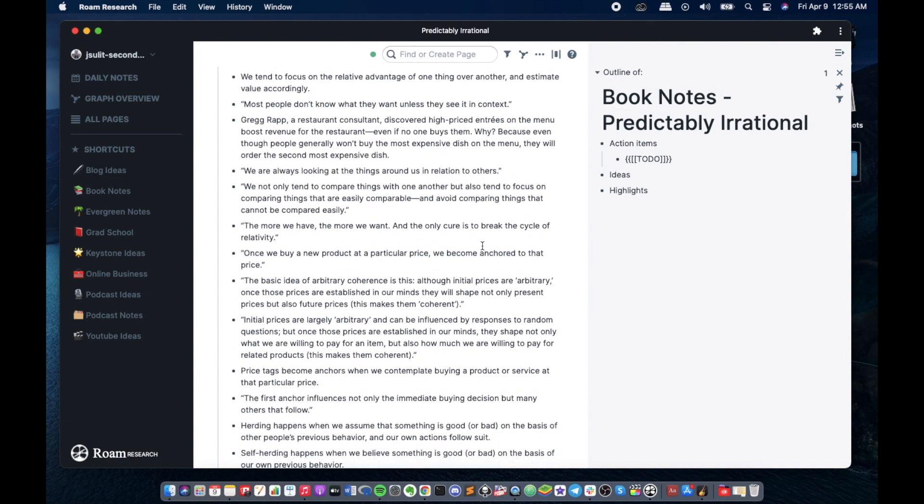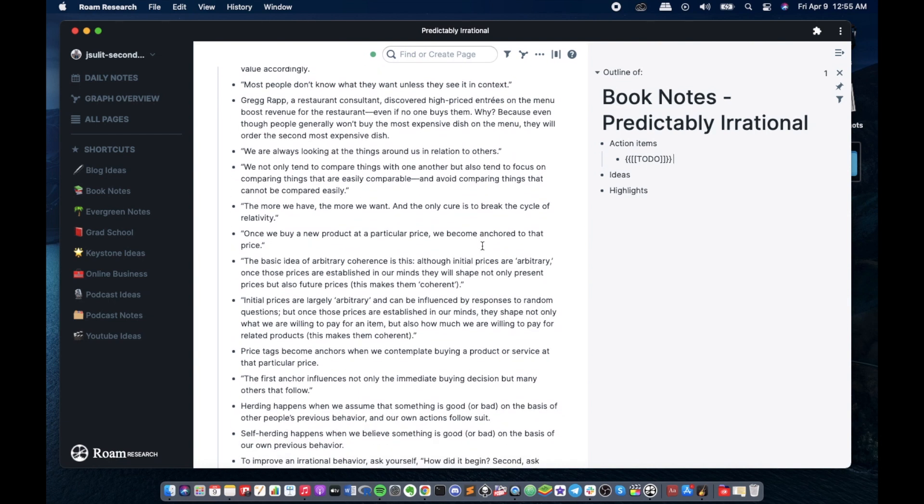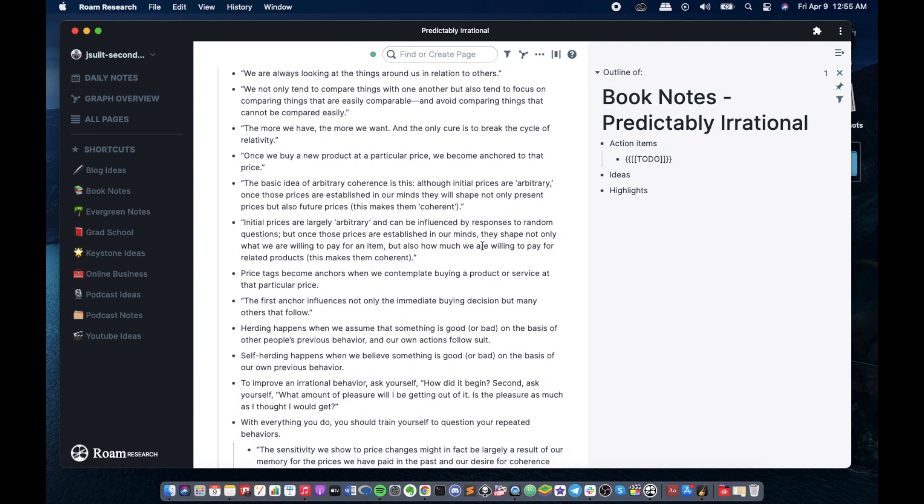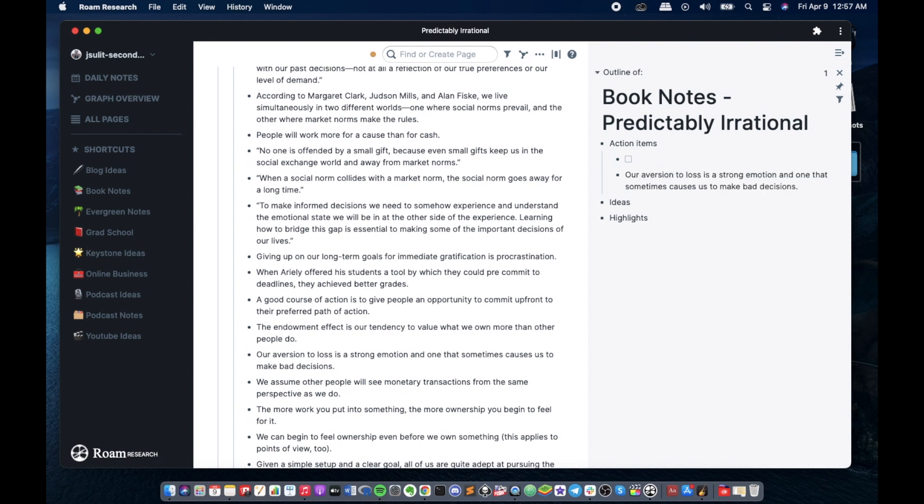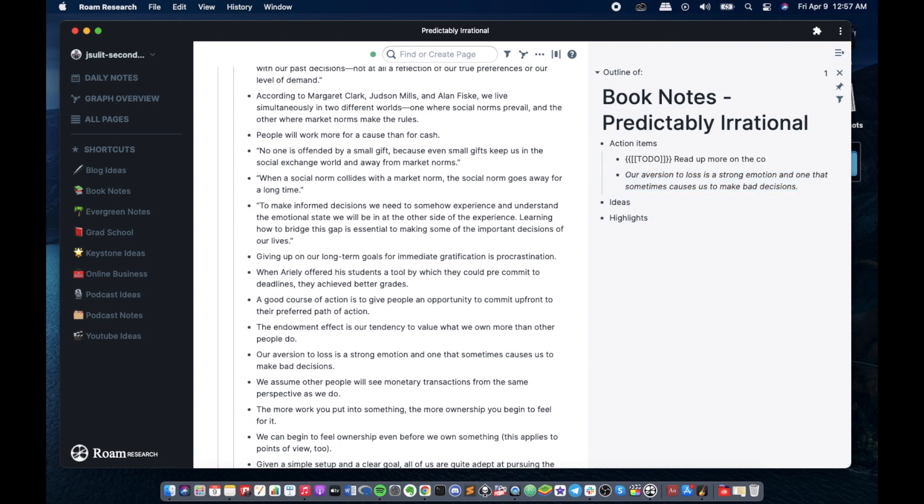So for example, action item, I could put the to-do and I just place the to-do here. And let's just look for an item or an idea that we could put in under our action items. For example, this idea we can put it under the action item. So in the previous book that I've read, I remember that loss aversion is a form of cognitive bias. So I want to read more on this concept.